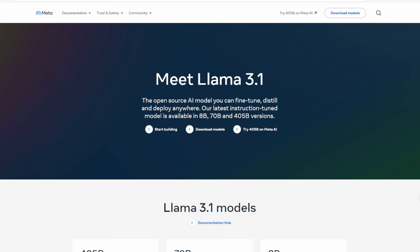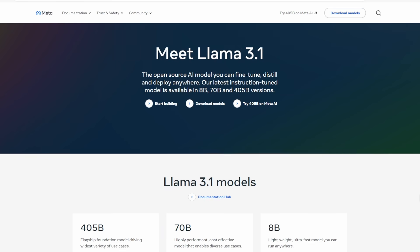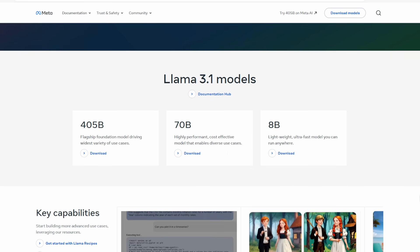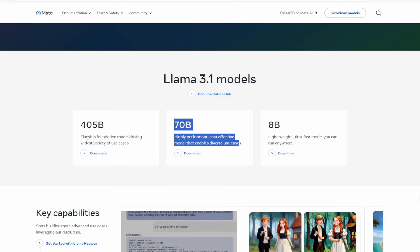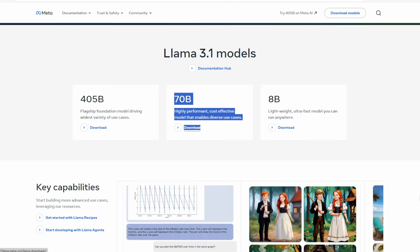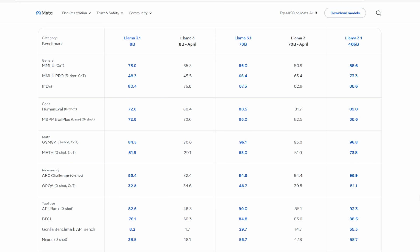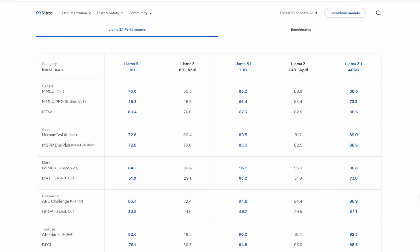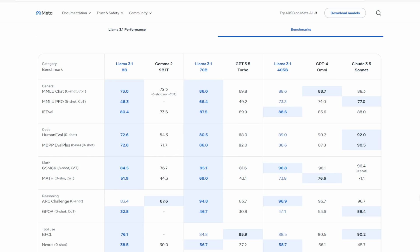Welcome to this video where we'll be diving into the exciting world of Llama 3.1, specifically the 70 billion parameter version. If you're familiar with its predecessor, Llama 3, you're in for a treat because Llama 3.1 70B takes things to the next level. This model has shown remarkable performance in benchmarks, outshining its predecessor and setting new standards for large language models.